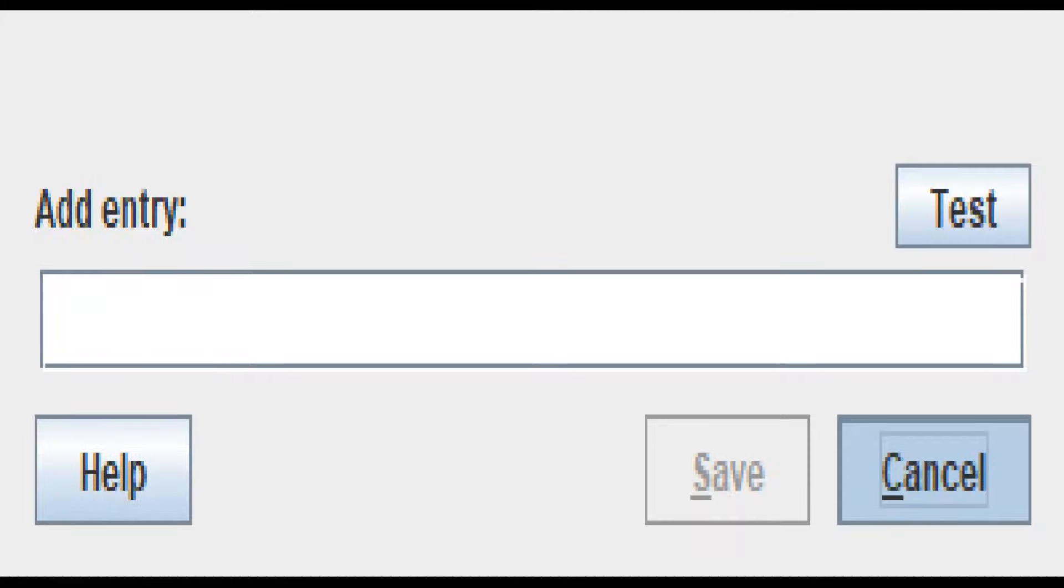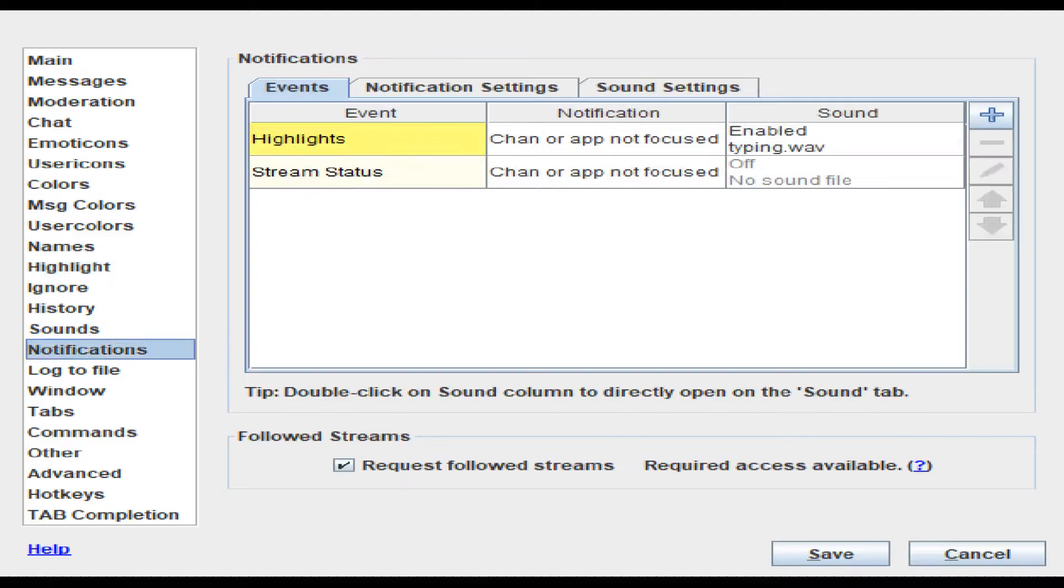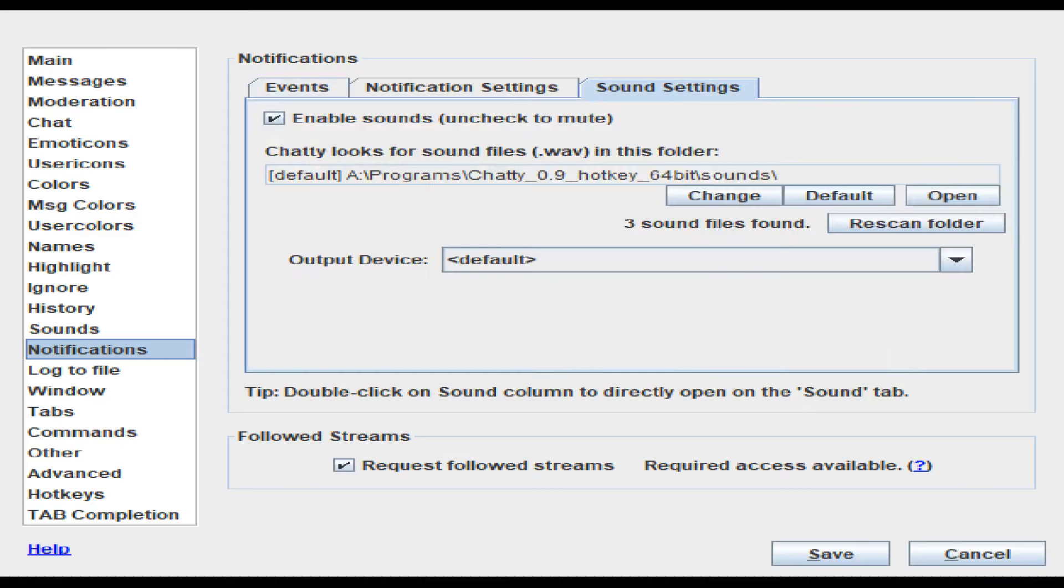then you go down to the Sounds. If you're integrating the notifications, we'll go to Notifications, and you'll come here to Sound Settings. And this is notifications, highlights, string status. So you'll get a notification every time something is highlighted, and then for sound settings,